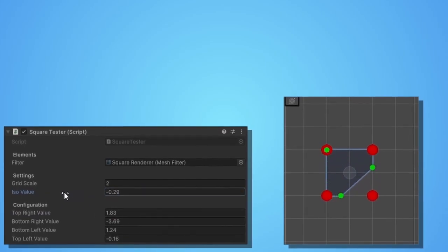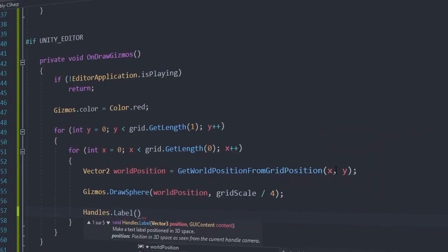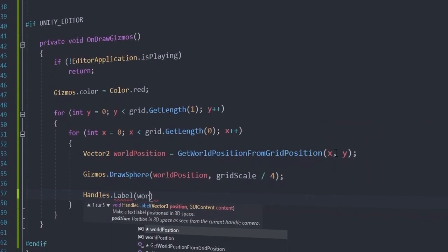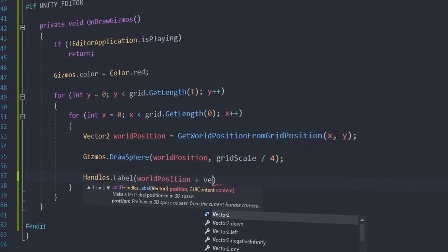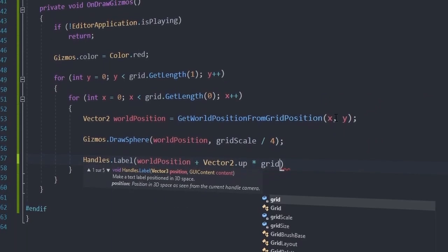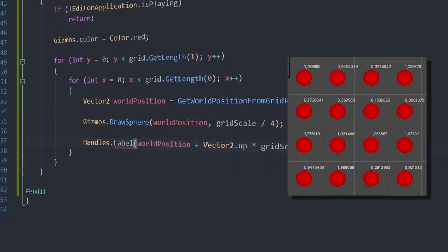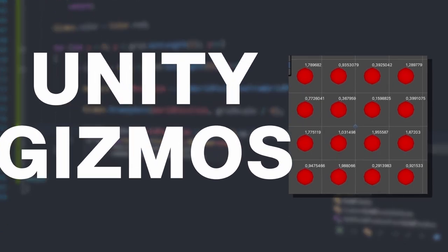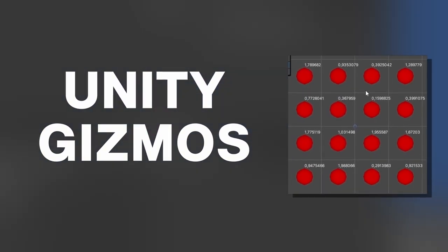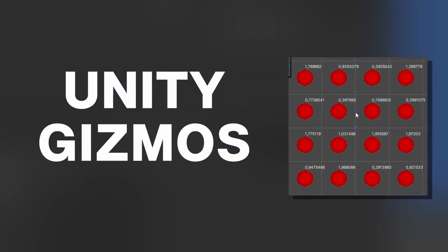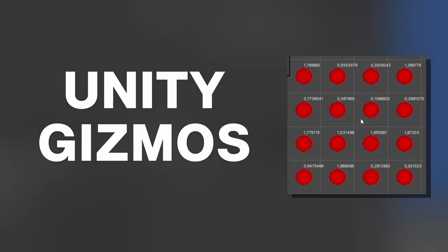All along the way, you will deal with invisible values, so that's why I decided to show you how to use the Unity's Gizmos system to visualize data and also debug your game.